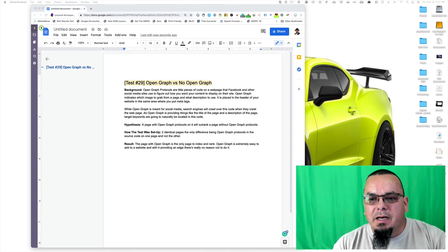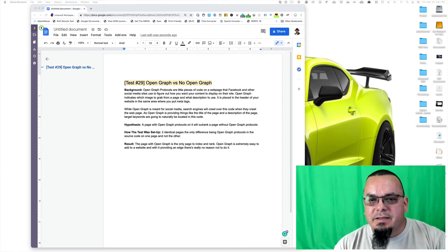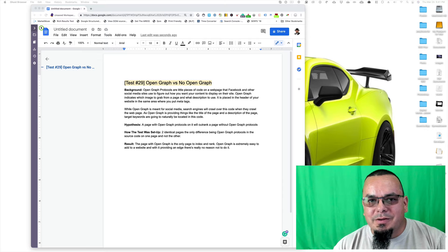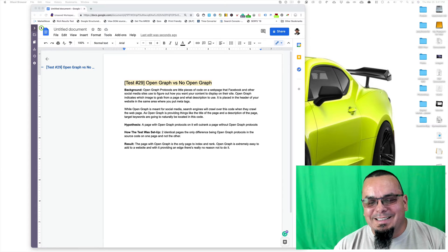Test 29, Open Graph versus No Open Graph. Can you guess the winner? Well, let's get into it.